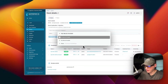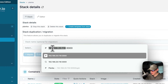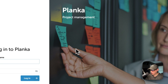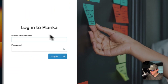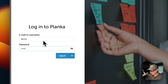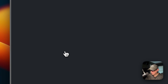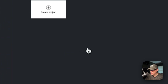Now let's go to the Planca UI to see if it works. Navigate to your Portainer's IP address with port 3000. You'll see the login screen — log in with the default credentials.